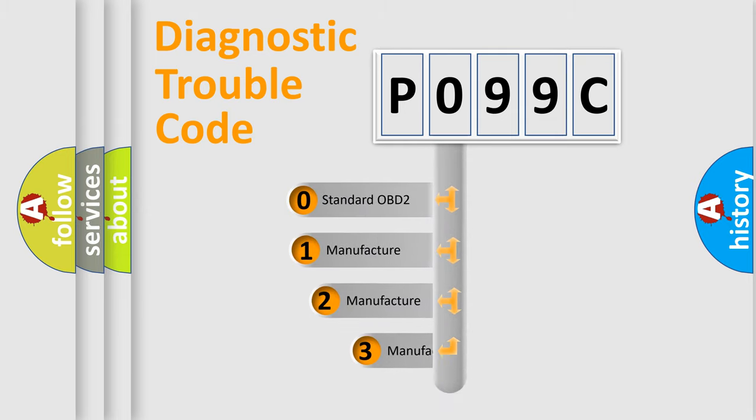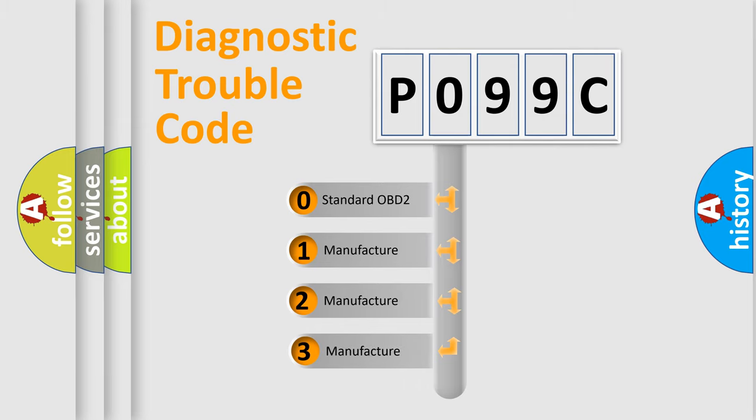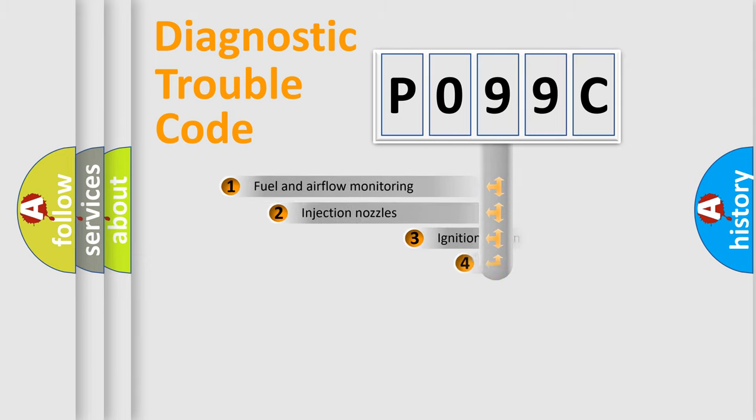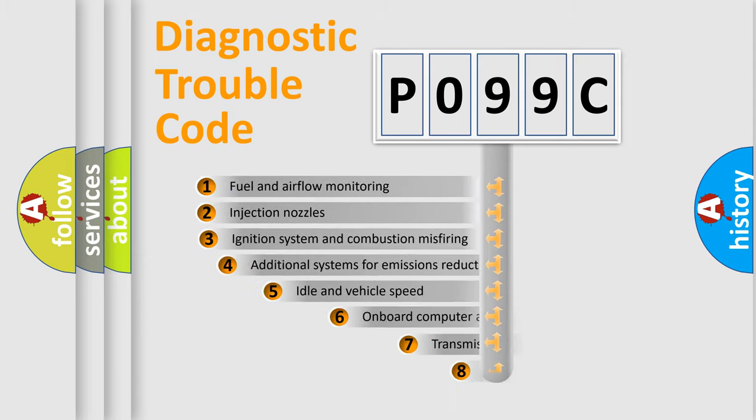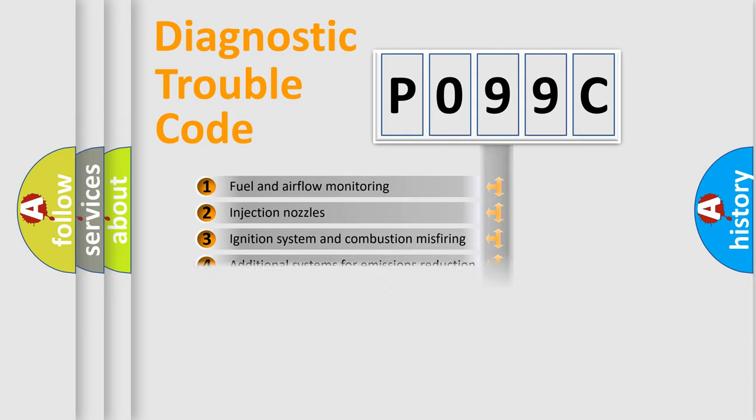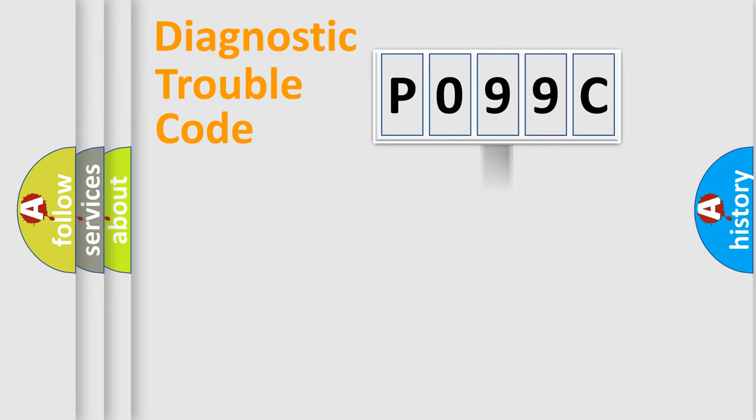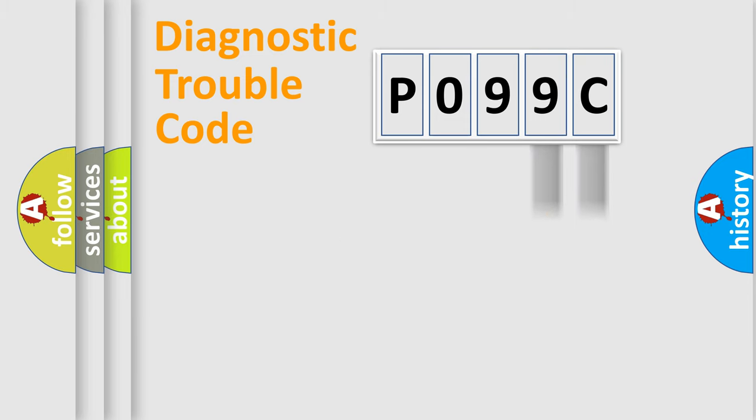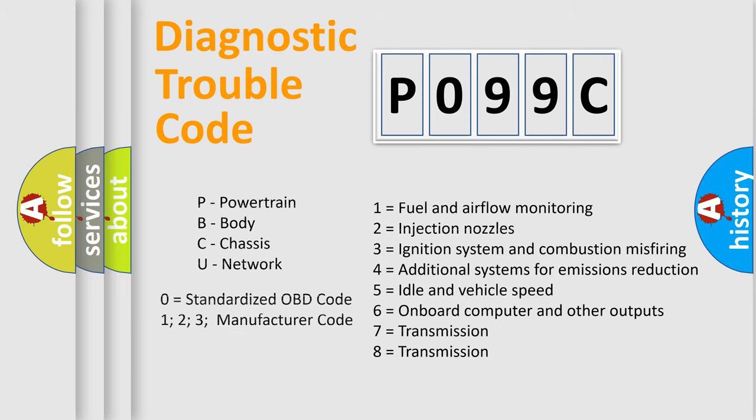If the second character is expressed as 0, it is a standardized error. In the case of numbers 1, 2, 3, it is a more prestigious expression of the car-specific error. The third character specifies a subset of errors. The distribution shown is valid only for the standardized DTC code. Only the last two characters define the specific fault of the group. Let's not forget that such a division is valid only if the other character code is expressed by the number 0.